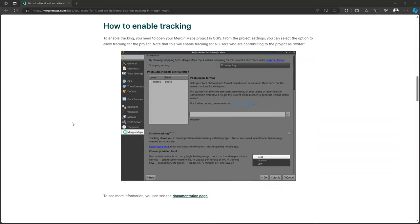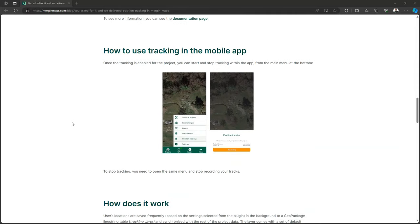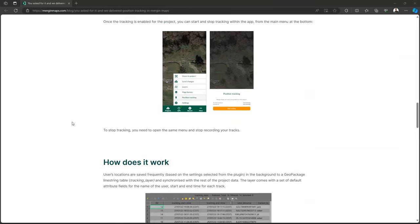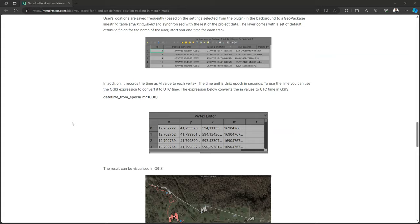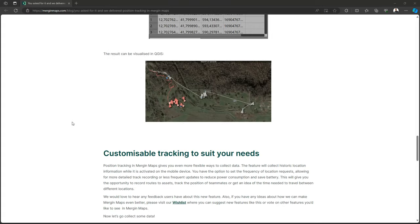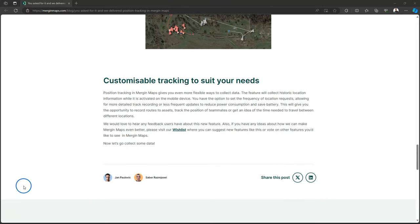With this feature, users can record their movement history while surveying. The feature works on both Android and iOS devices, even when the app is in the background.